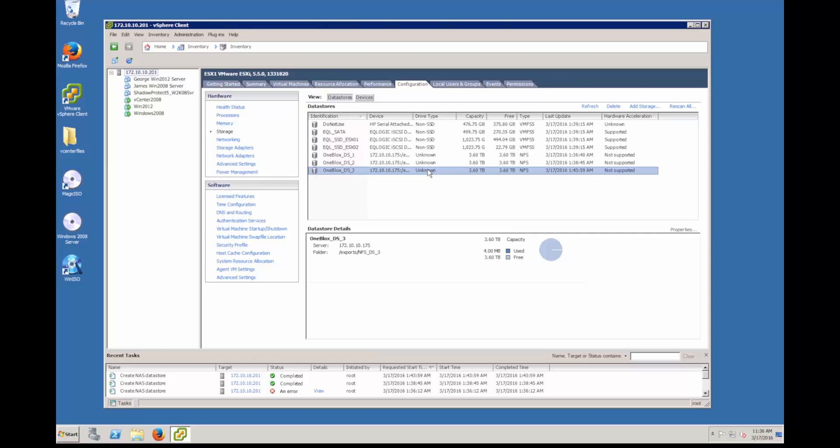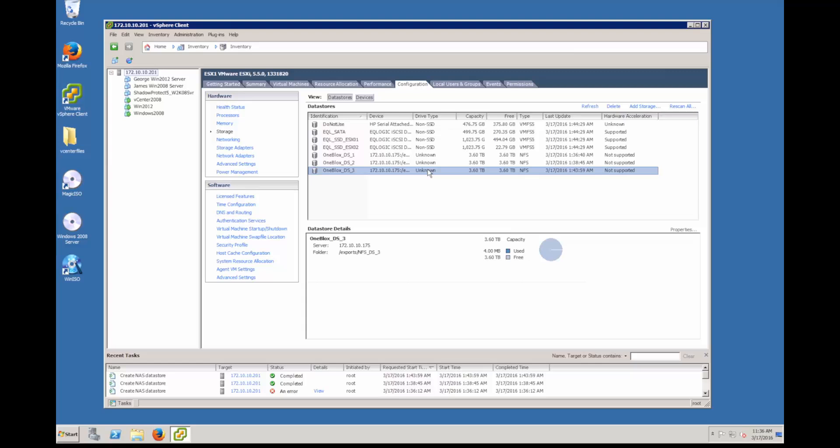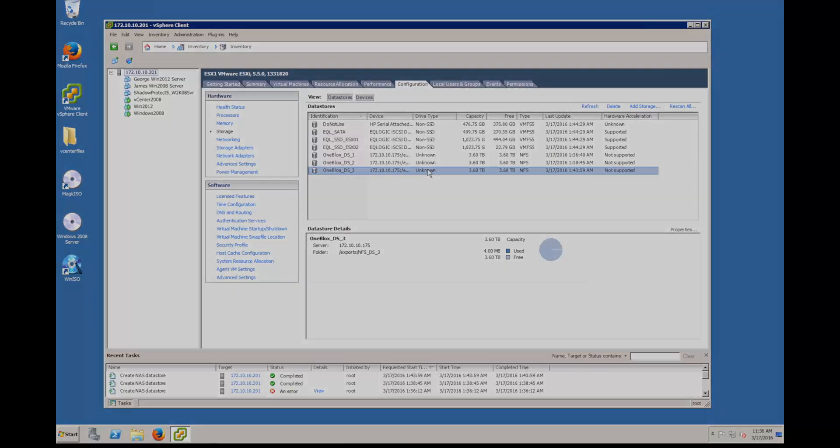Now from here, you can go into your vSphere client and you can log into the VM and actually add that data store to it. And that's as easy as it is to create an NFS export and make it available for use within VMware. Thanks for watching.